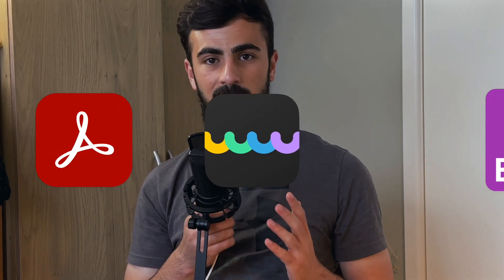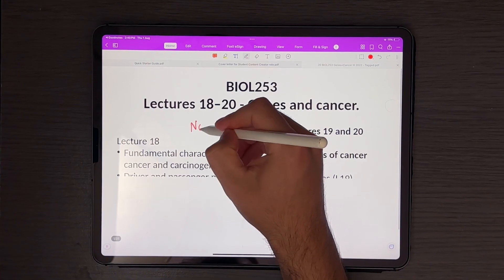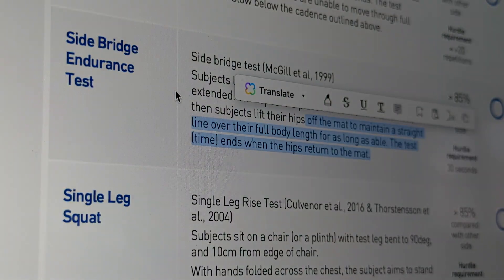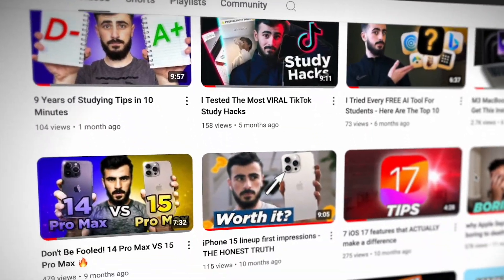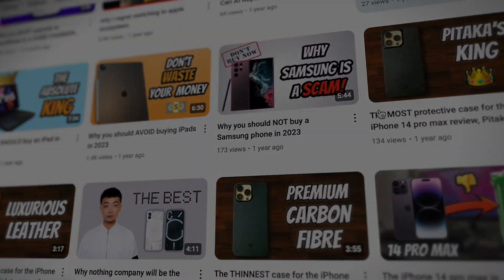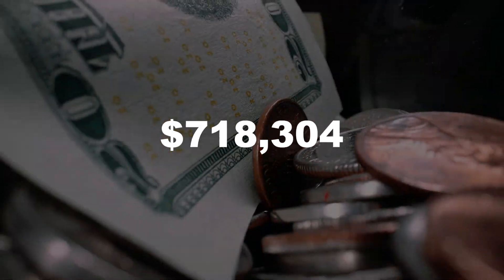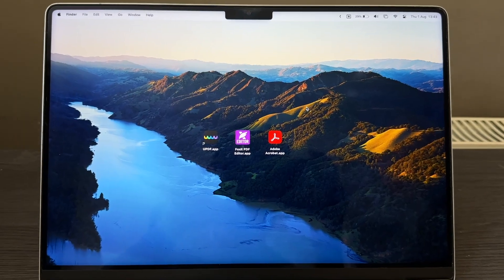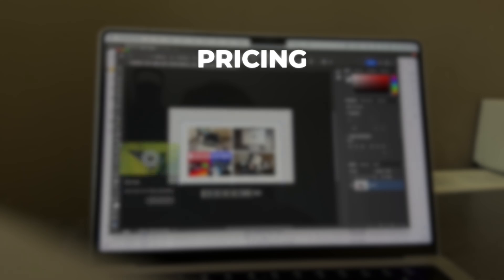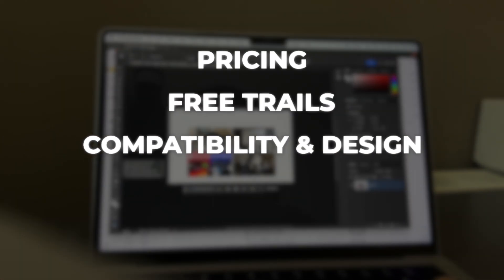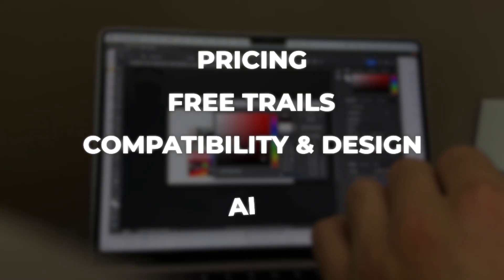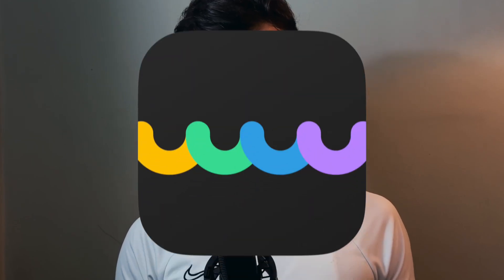Adobe Acrobat, UPDF and Foxit are the most popular PDF software right now. This channel is all about finding and reviewing the best hardware and software that makes you the most money. In this video we're going to judge which one of these three is the best based on pricing, free trials, compatibility, design, and AI. Although this video is sponsored by UPDF, all opinions are my own.